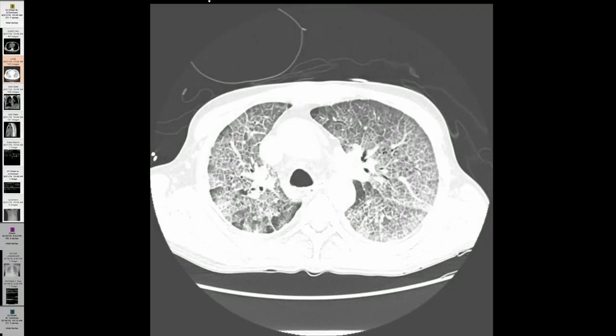But it's not exclusively found with alveolar proteinosis, and pneumocystis is one of the frequent imitators of that pattern. That's my case. Very nice example of that.